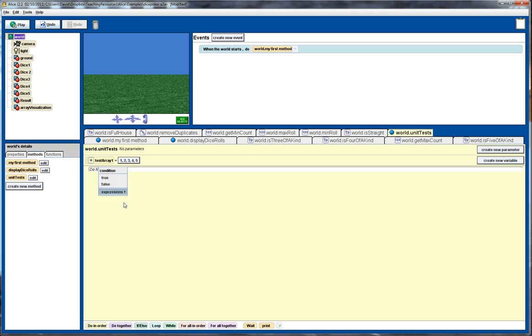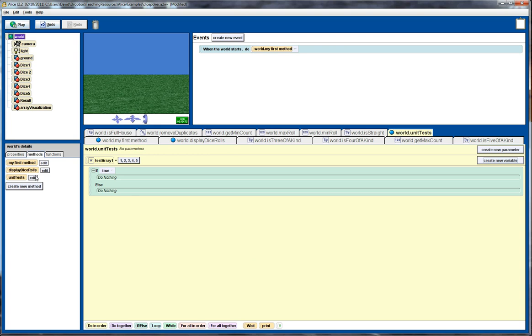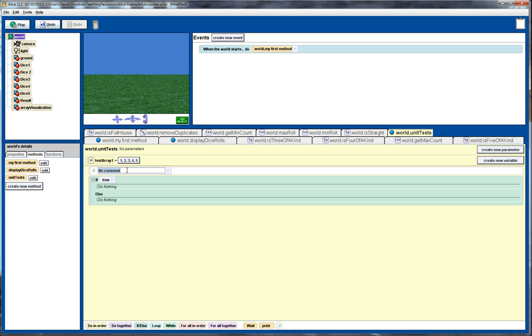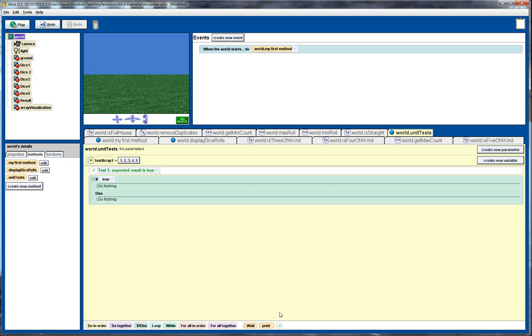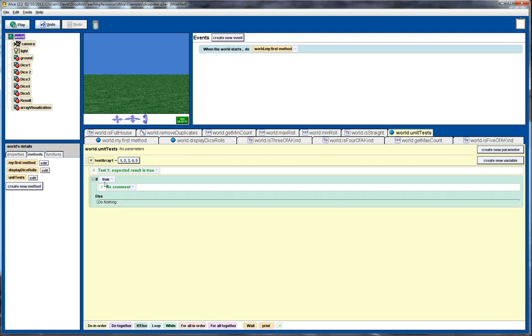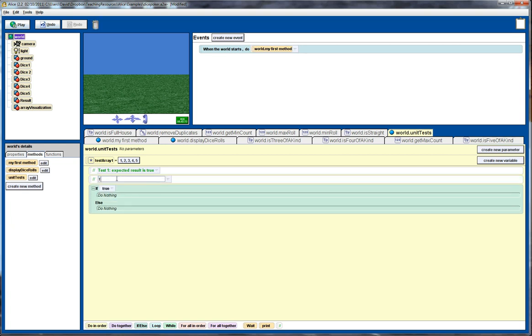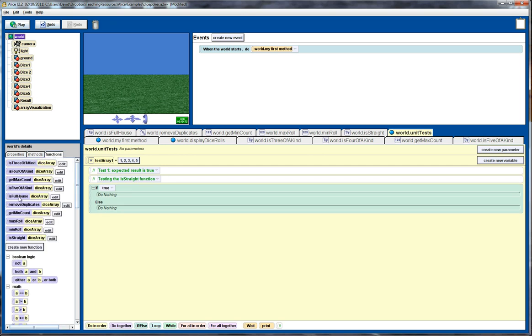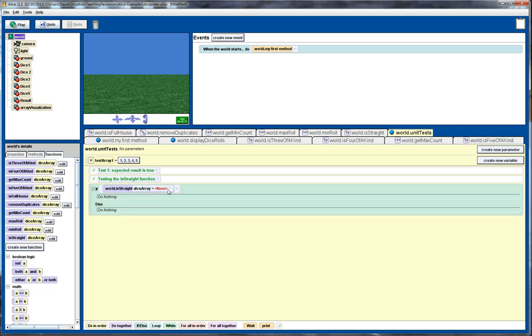And I'll do an if statement. So we look at, let's put it in a comment first. So test one. So the expected result for this is true. Now let's just put a little bit more comment in there. So we're testing the is straight function. All right. So we go back to our functions here. And what we're going to show is that we expect this one when we call is straight to return true. So drag this over here and this one will be our test array one.